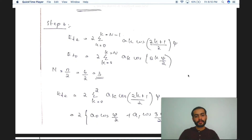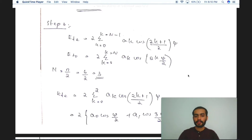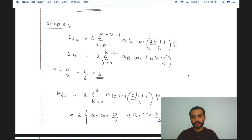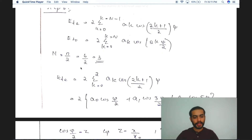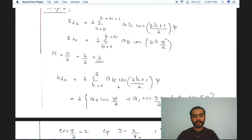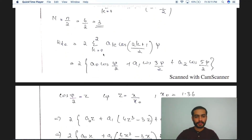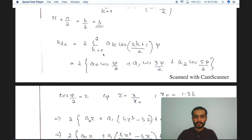Step 3 is to find the equation for ETE, which is used when we have an even number of array elements. Here we have 6 elements, which is even, so we use the equation 2 times sigma (k = 0 to N-1) of ak cos[(2k+1)/2 * psi]. Capital N equals n/2 equals 6/2 equals 3. Substituting k from 0 to 2 gives: 2 times [a0 cos(psi/2) + a1 cos(3*psi/2) + a2 cos(5*psi/2)].